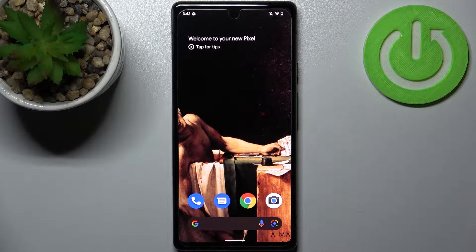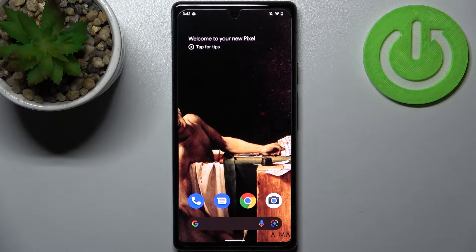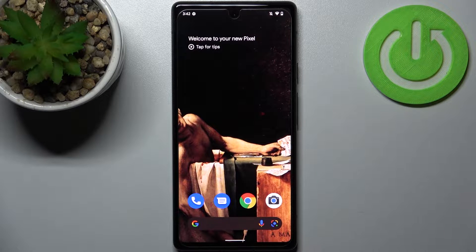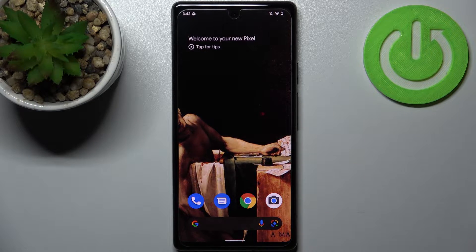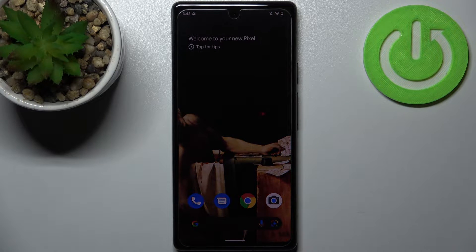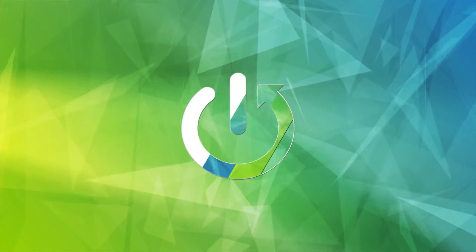Here I have Google Pixel 6a and today I'm going to show you how to change photo resolution in camera on this device.